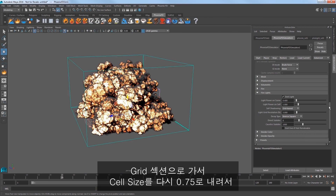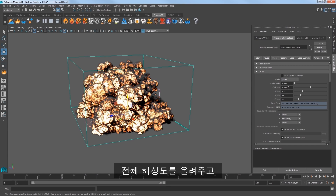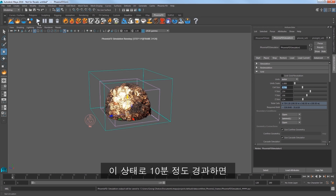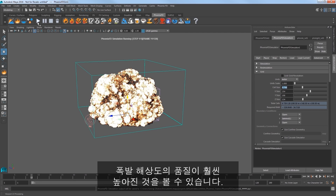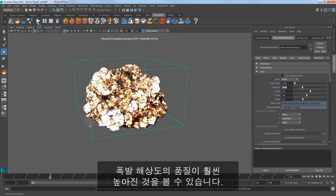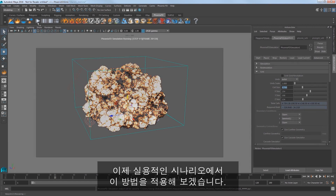Render a frame and you'll notice that the ground plane is not lit as brightly as before. Go to the grid section and set the cell size back down to 0.75 to increase the overall sim resolution, then go ahead and restart the sim. I'm going to elapse about 10 minutes of time here as we watch this explosion resolve with a much higher quality.